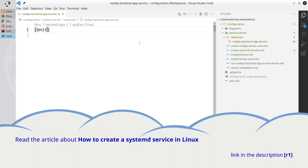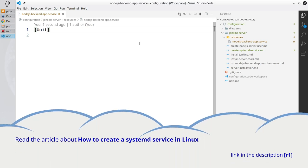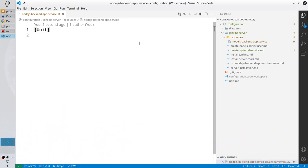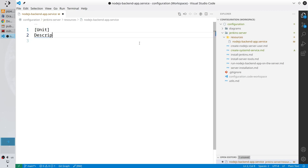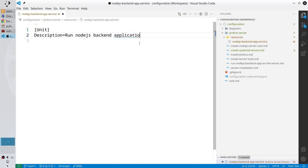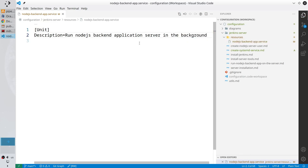I will put in the description the link to an article about Linux systemd service — you can read it. Write the description of the service: Description=Run Node.js Backend Application Server in the Background.